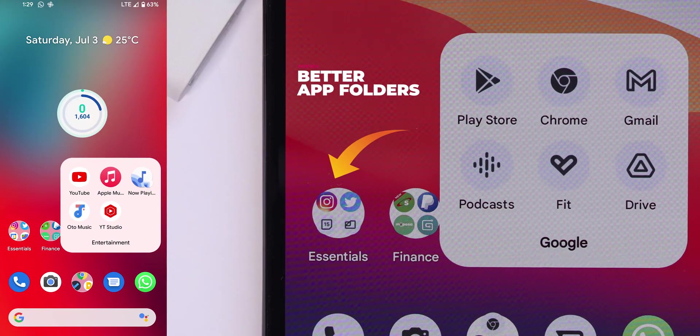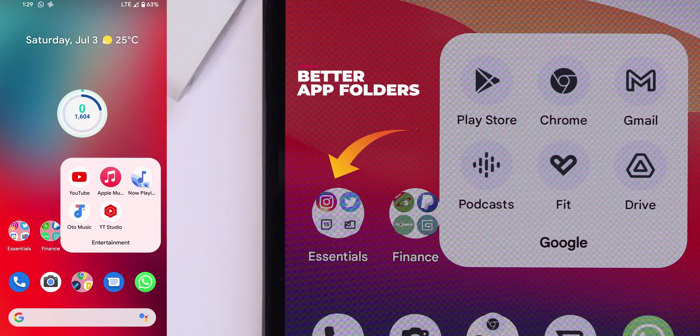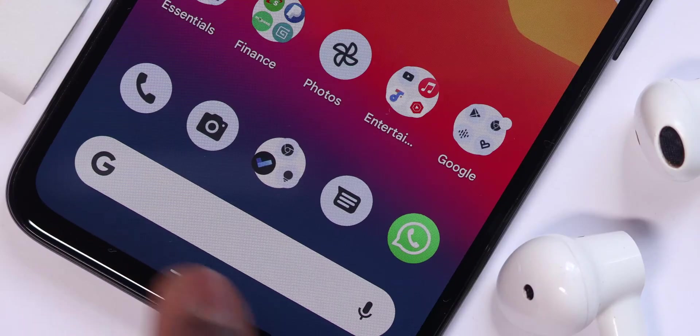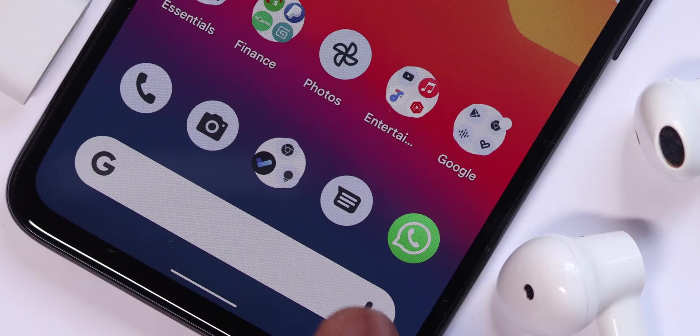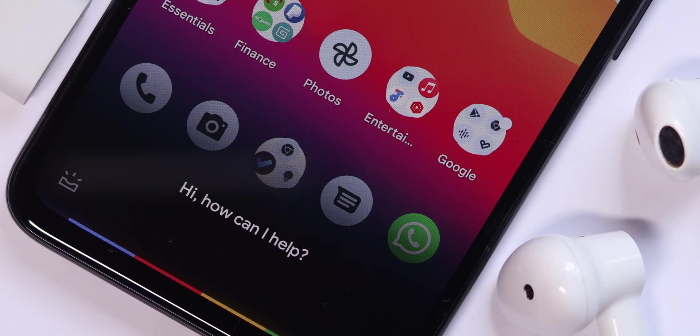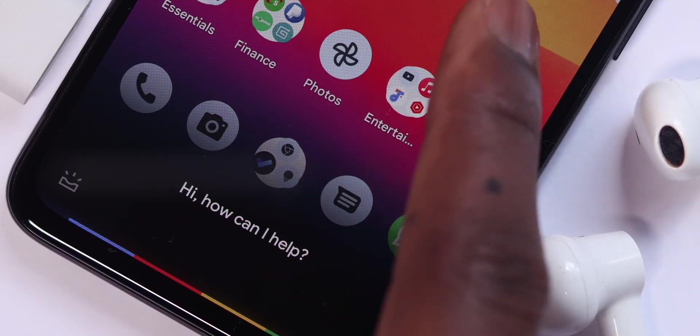On the home screen, the app folders now show icons way better than before. The Google Assistant button in the Google search bar at the bottom is now swapped with the mic icon.